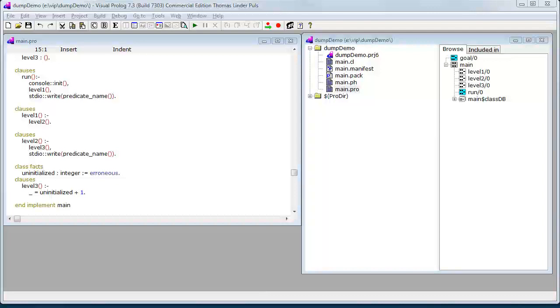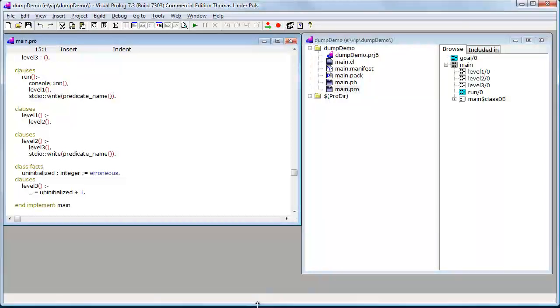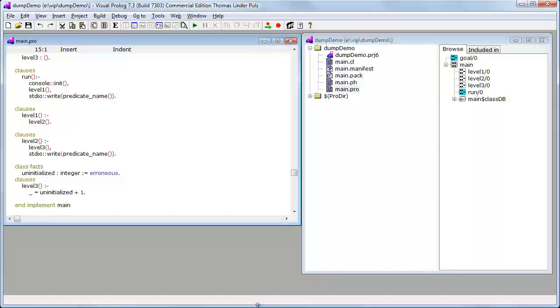In this video, I have prepared a little program which contains a bug and I'm going to show you how to find that bug or how it will appear in the debugger and how to use the possibility to include exception dumps in your IDE.